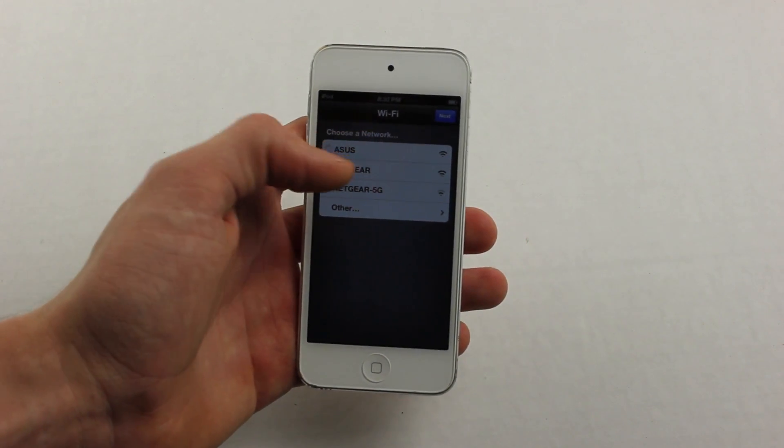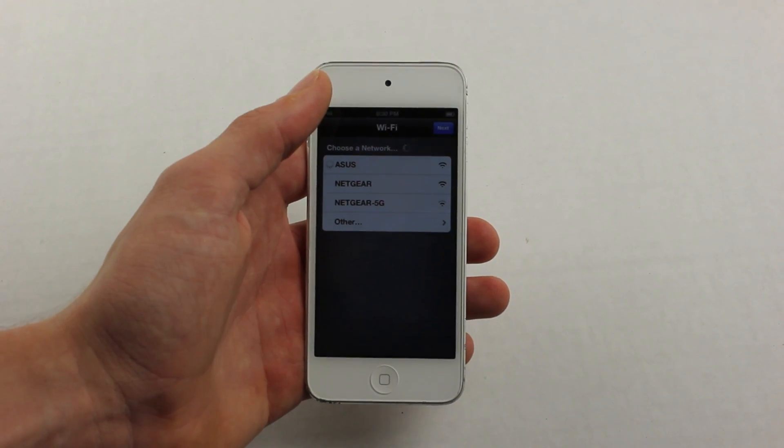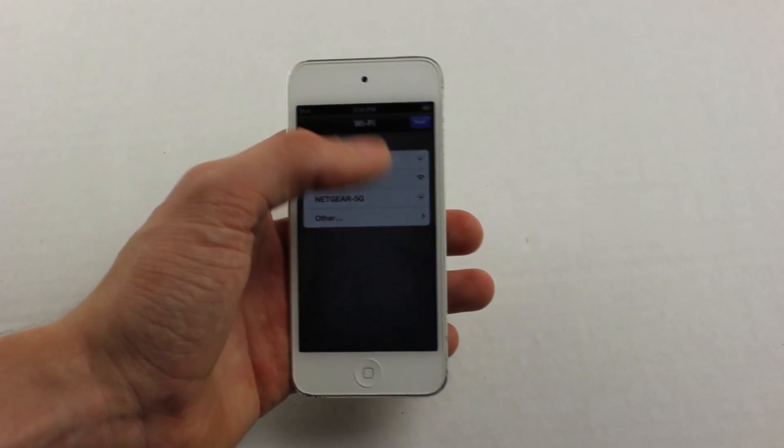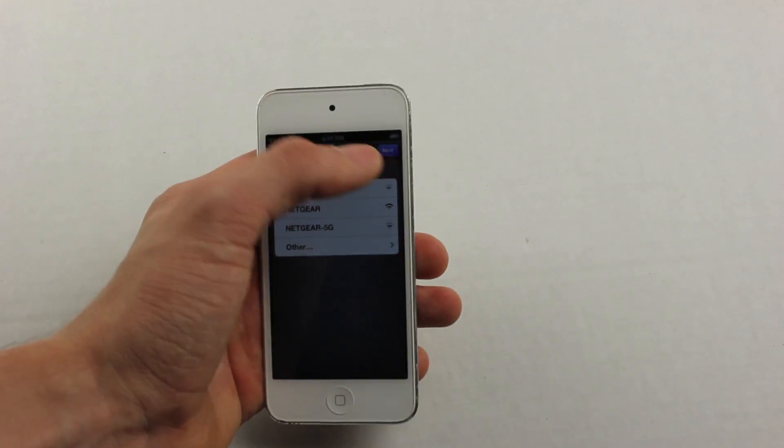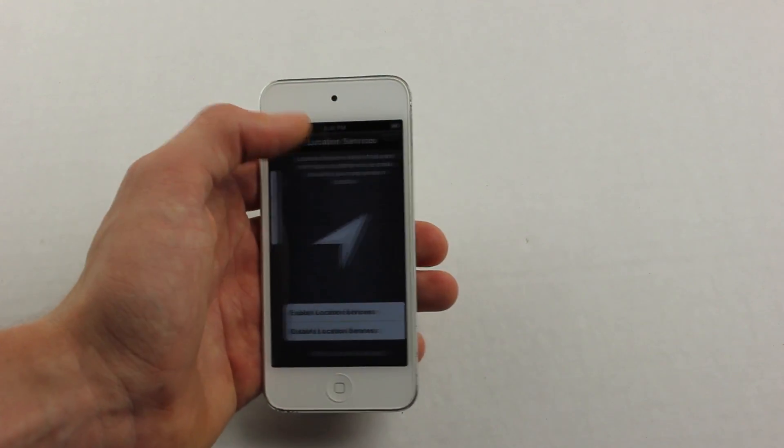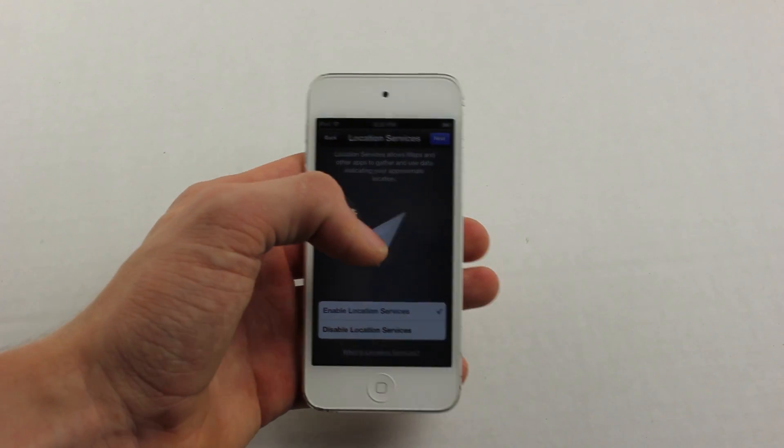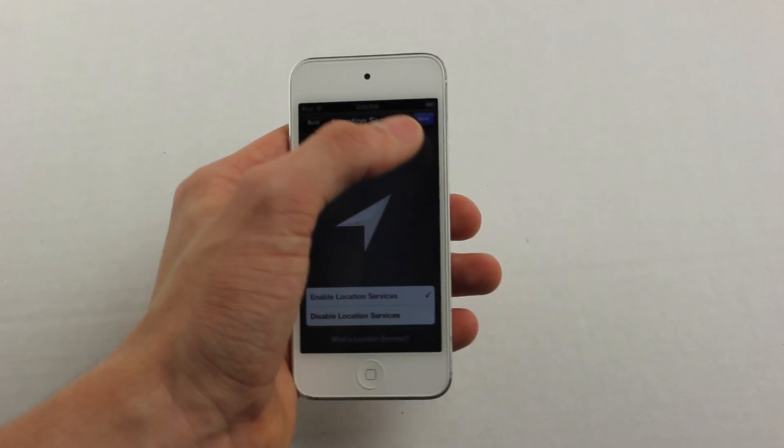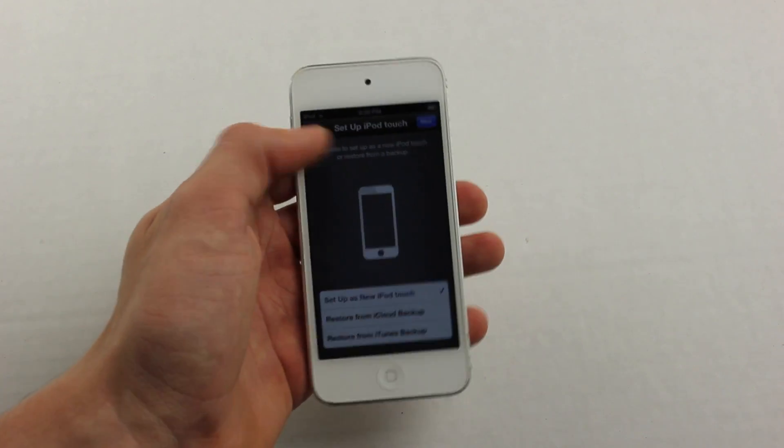Once we have that done, just connect to the Wi-Fi right now. Once we have that done, you won't have to do it on iOS 7, so that's why it's crucial to do it right now.